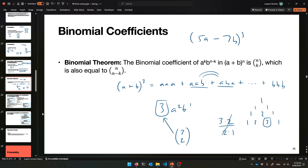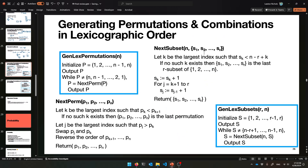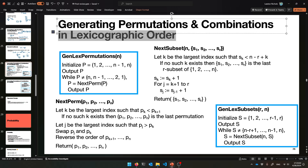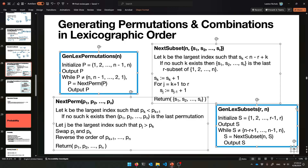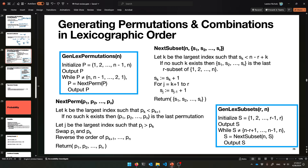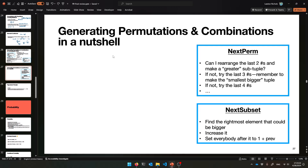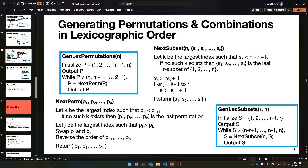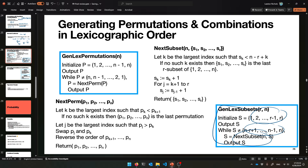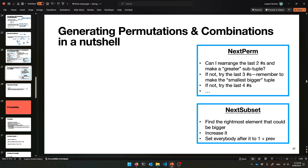Next came generating permutations and combinations in lexicographic order, so you know when you're done. The first permutation is hard-coded; while it's not the last one, call next_perm. Same with next_subset. Generating the next one from the previous is the difficult part, so let's walk through the ideas.